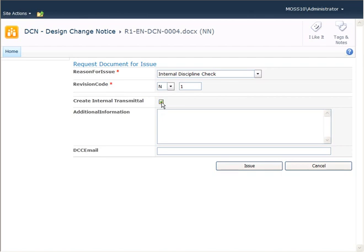I could send automatically to create an internal transmittal if we have a distribution matrix configured in the system for recipients. When I issue this, it would automatically create a transmittal and send this out to the recipients. I'm going to click Issue.